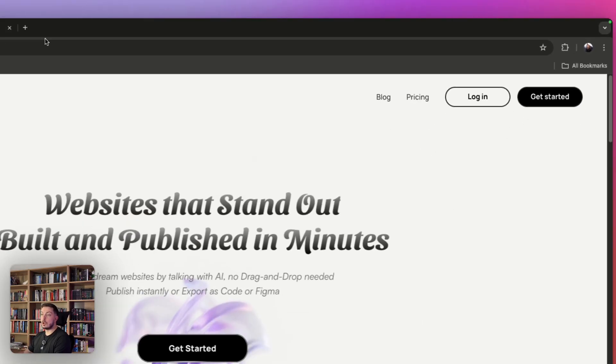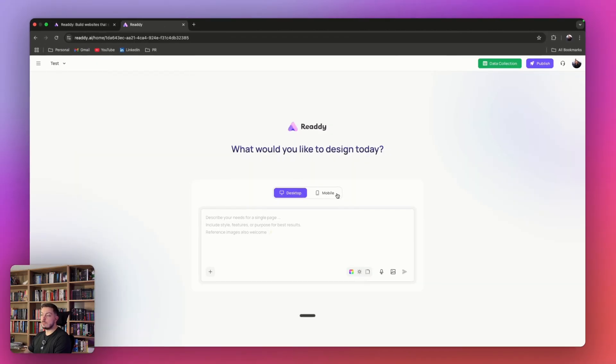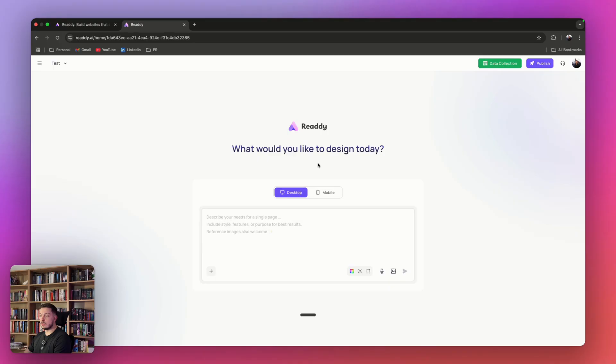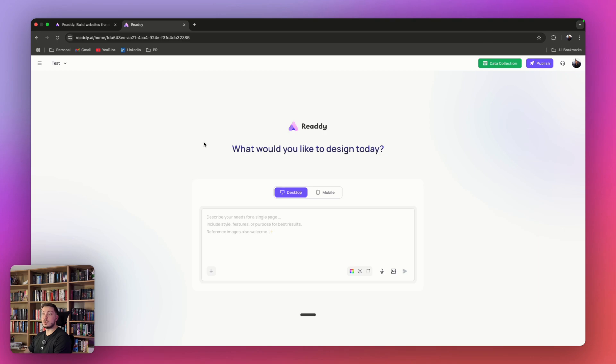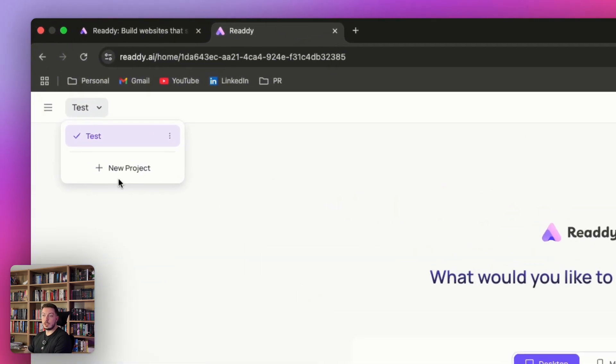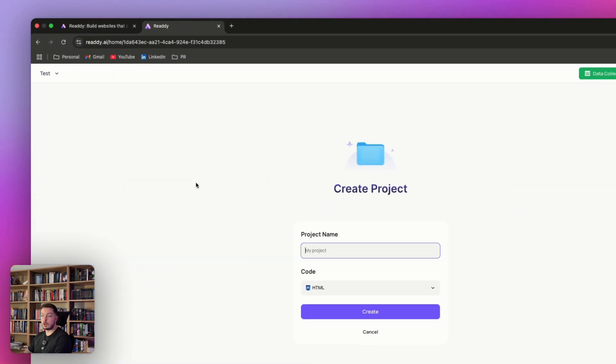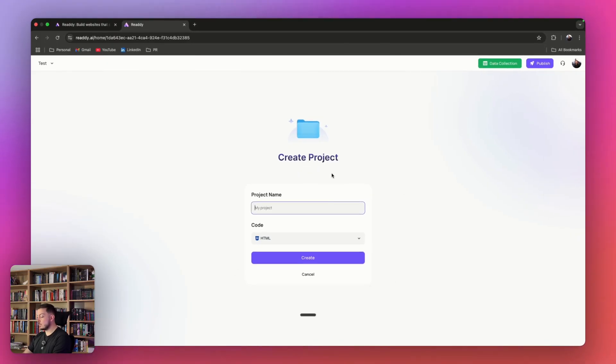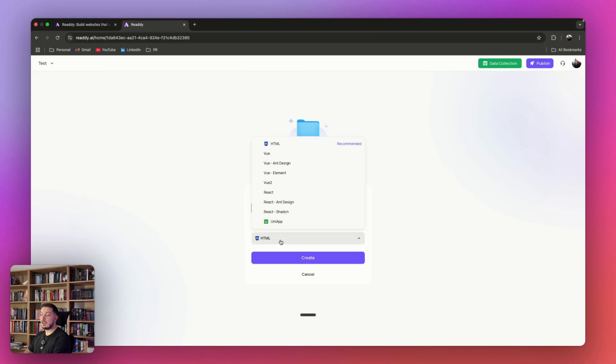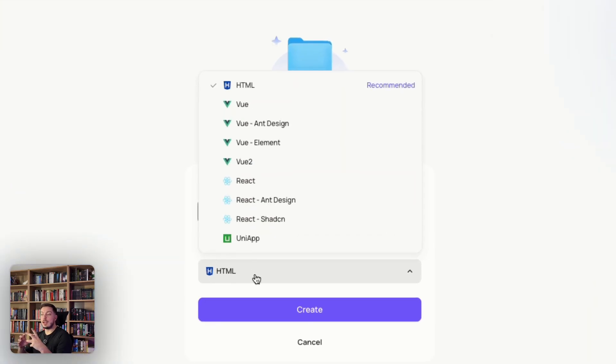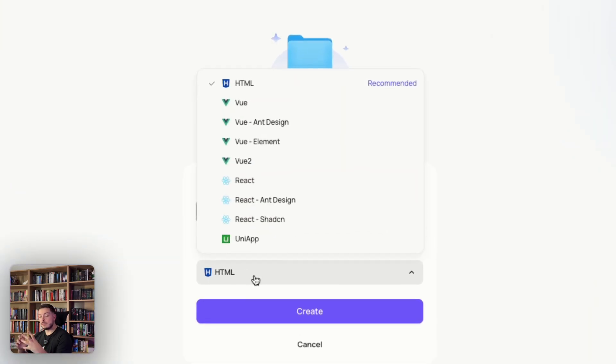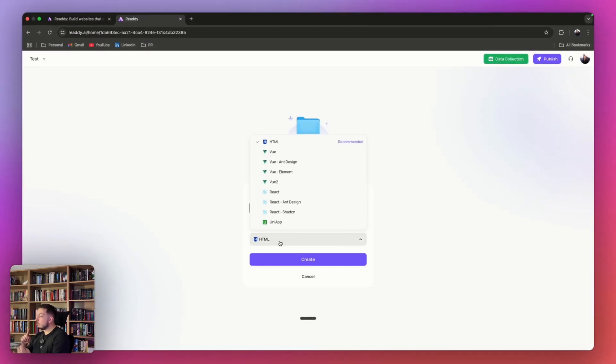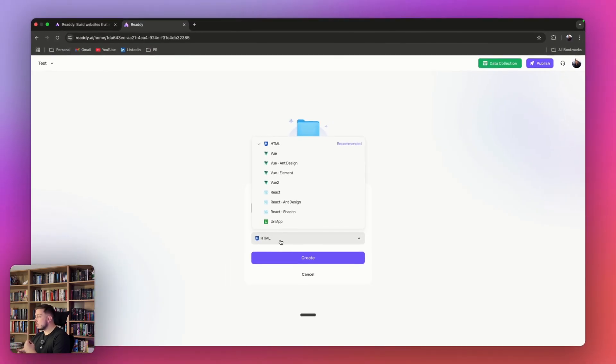Once you've logged in, you'll land on this page: What would you like to design today? This is your prompt box. What we're going to do is create a new project. Come to the top left corner here and click New Project. Here, it will come up with a project name. In this case, we're going to call this Test 2. Here is where you can actually specify, and this is where it starts getting really unique.